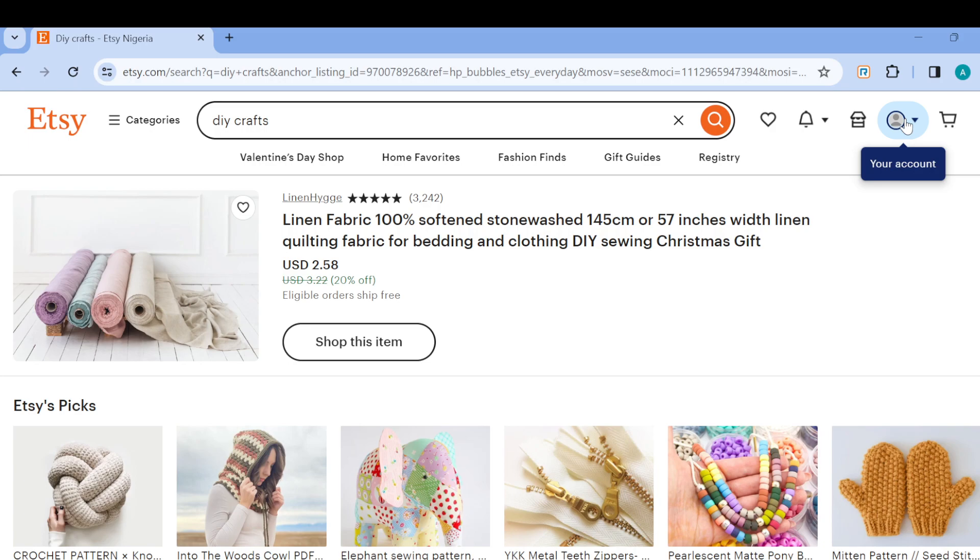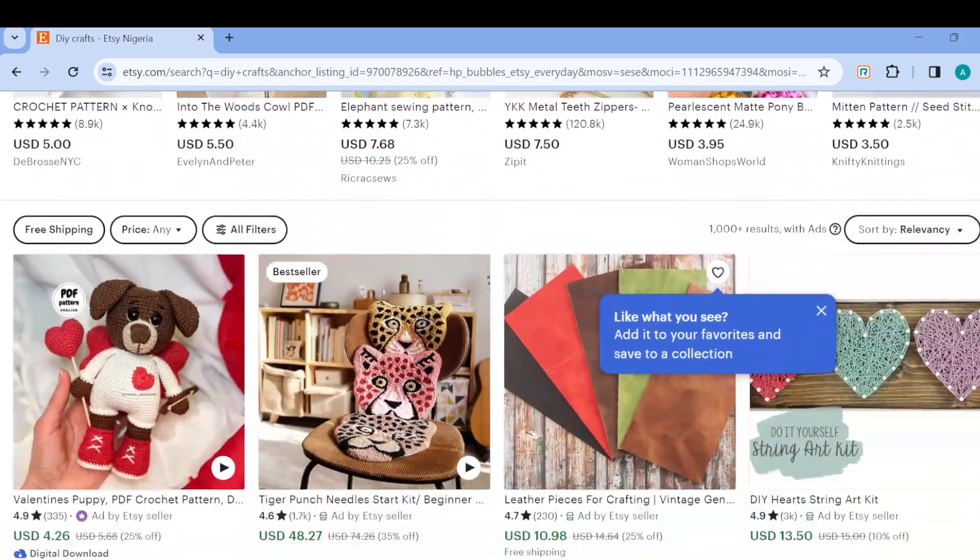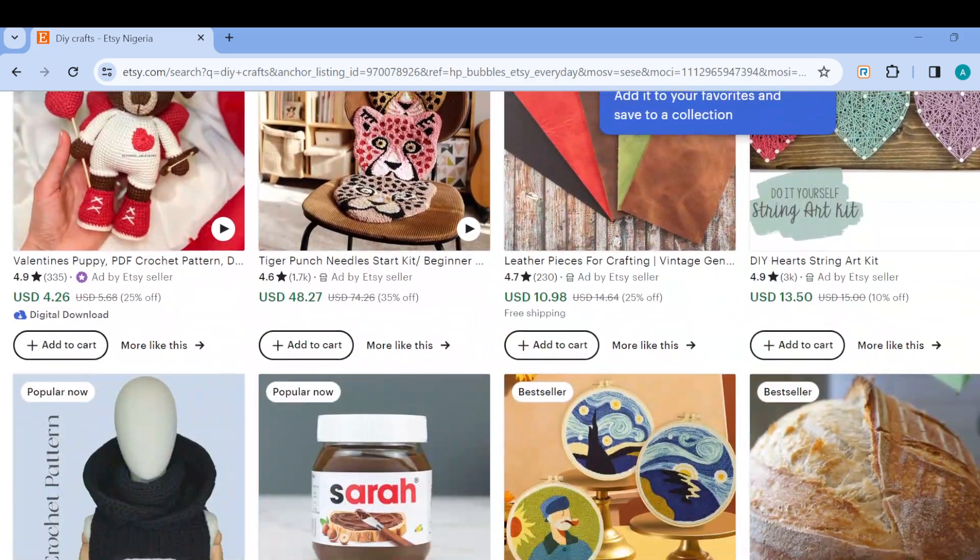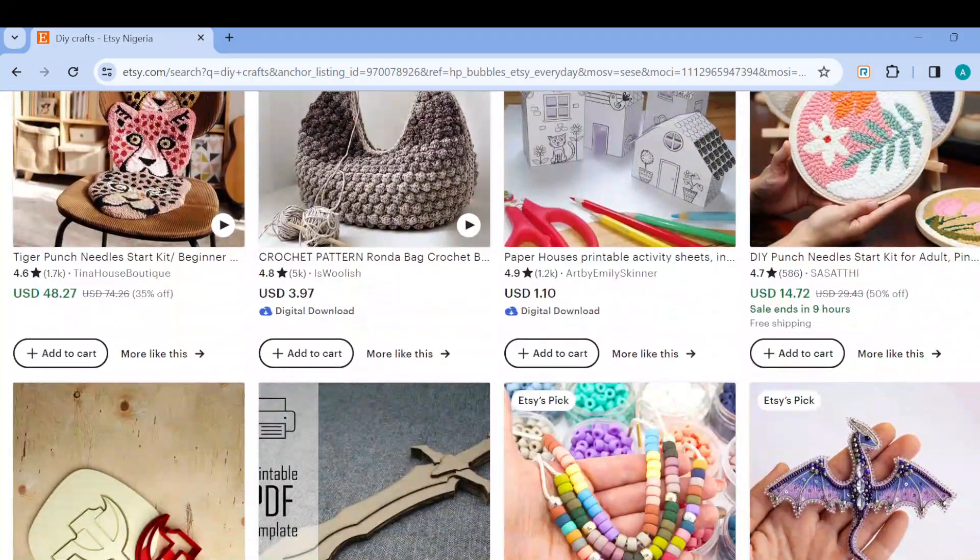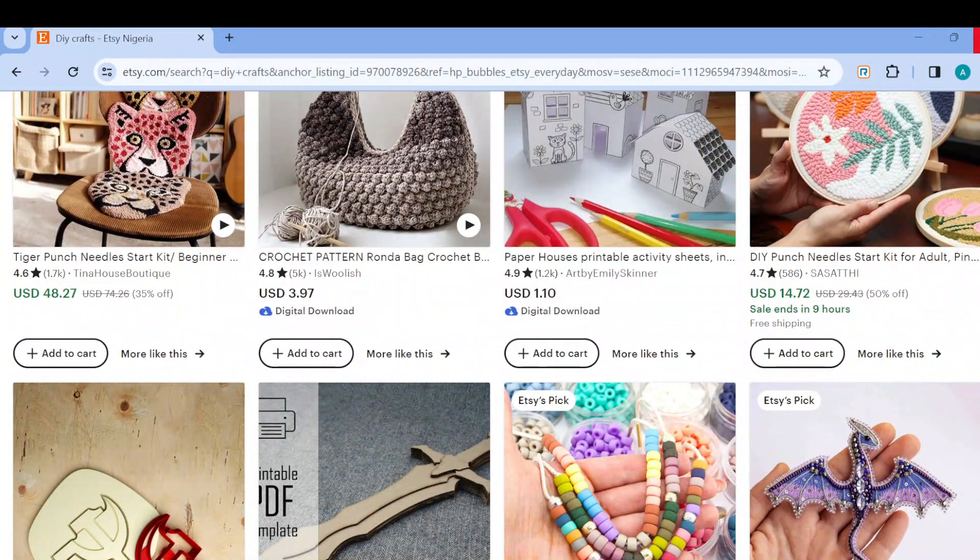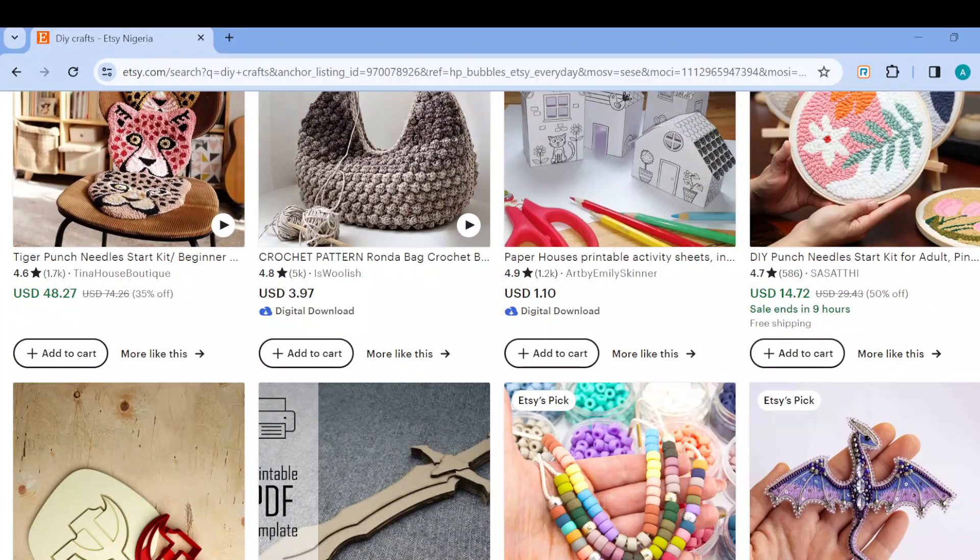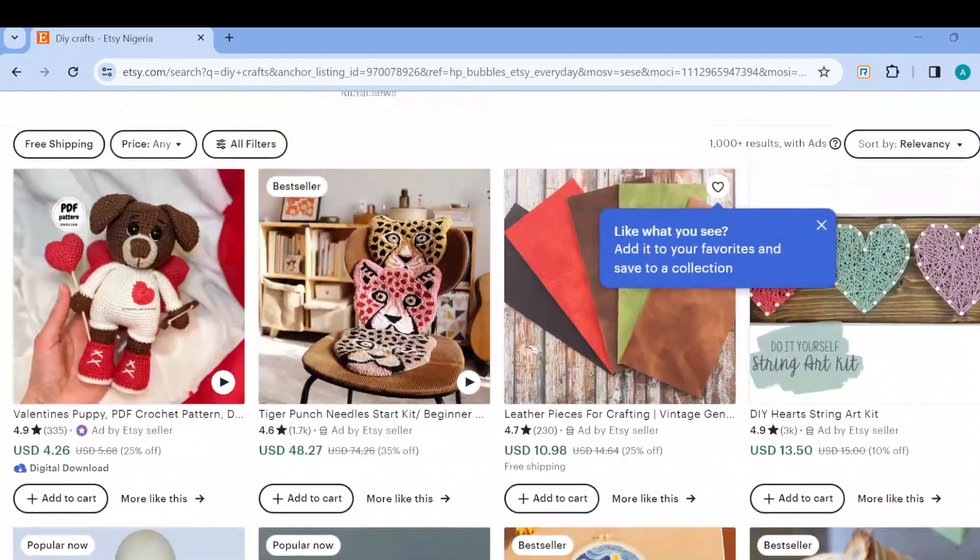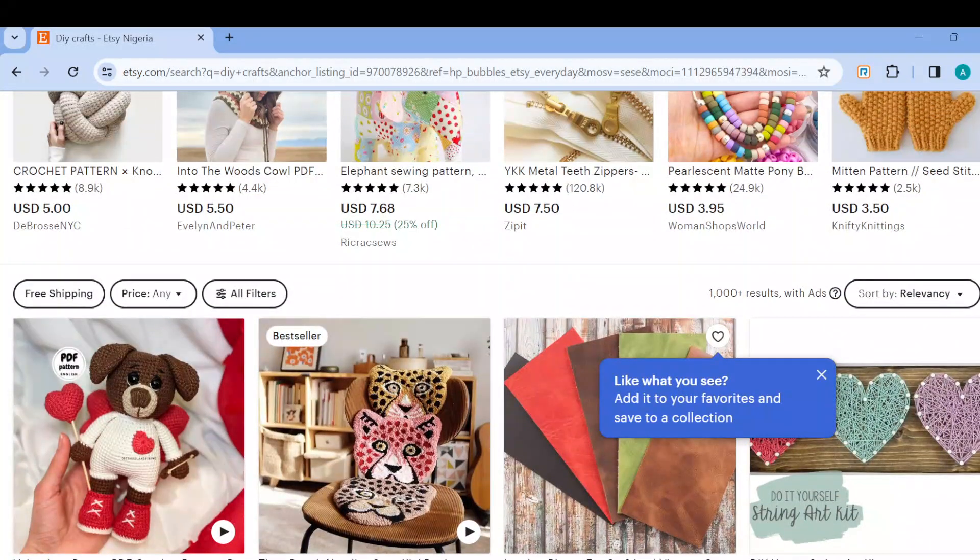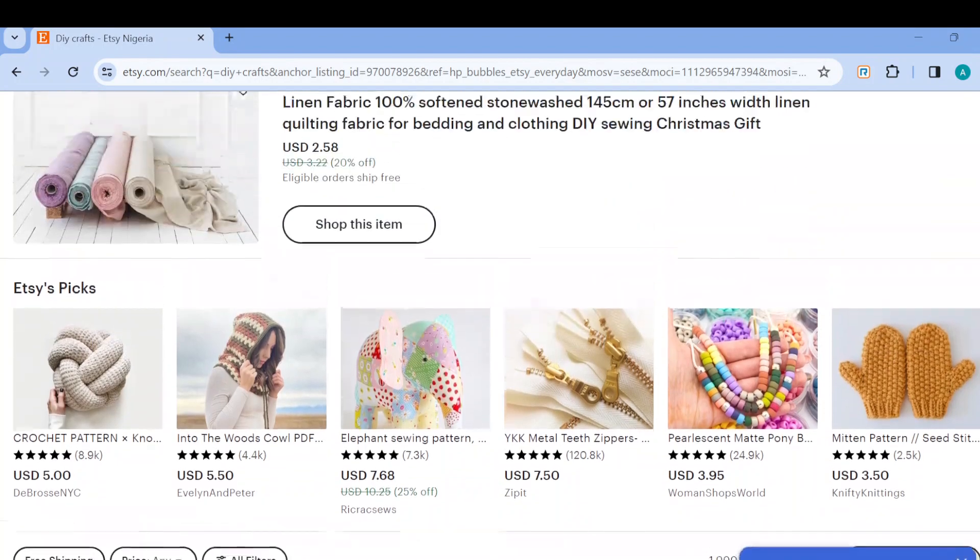Once you're signed in, this is the home page, and you can now go ahead to make different orders. You can see different products and items that you can shop for on Etsy. Now, once you can see all of this, the next step is to move over. Let's scroll up first.